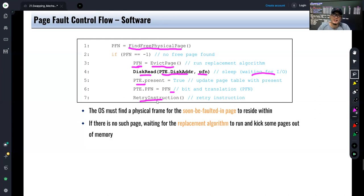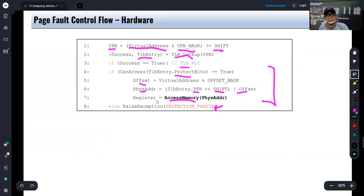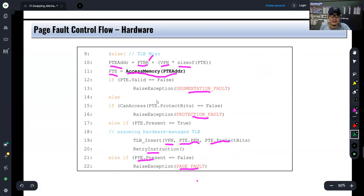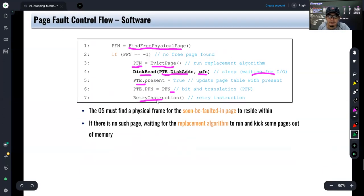At this point you probably have some idea of what happens when your assembly program accesses a memory location when you run your assembly code in Linux.